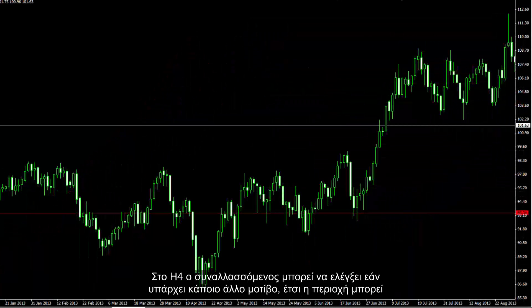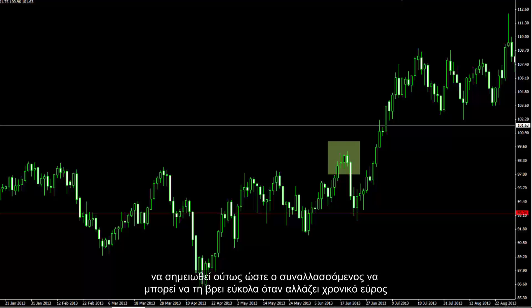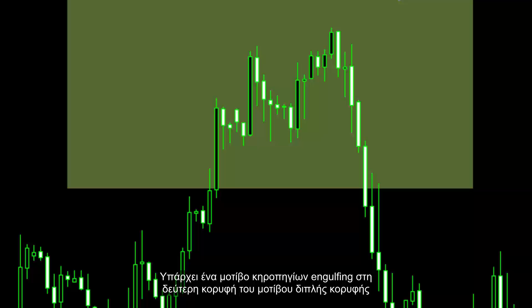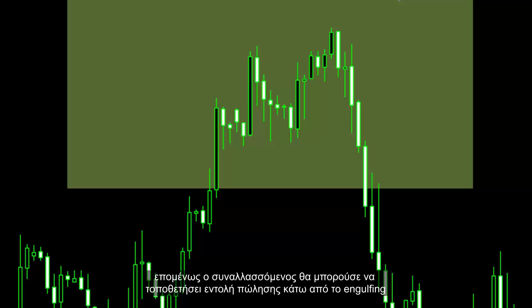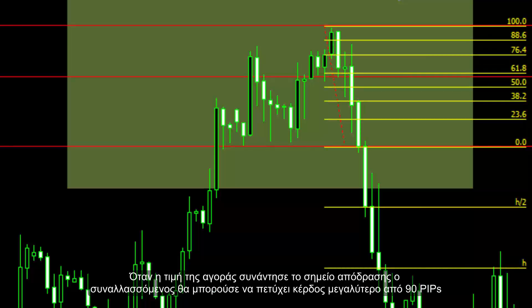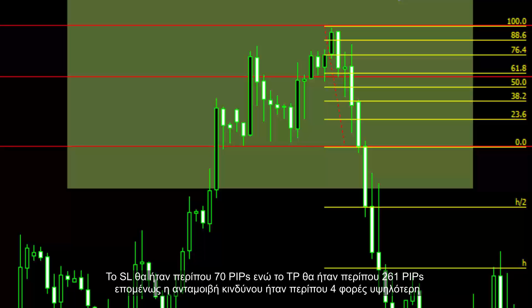On H4, a trader can check if there is another pattern. The region can be marked so a trader can find the area easily when the timeframe is changed. There is an engulfing candle pattern on the second peak of the double top pattern. Thus, a trader could place a sell order under the engulfing candle to derive more profit, with SL price over the given candle. When the market price met the breakout point, a trader could achieve more than 90 pips profit. SL would be around 70 pips, while TP would be 261 pips, making the reward-to-risk ratio around 4 times higher.